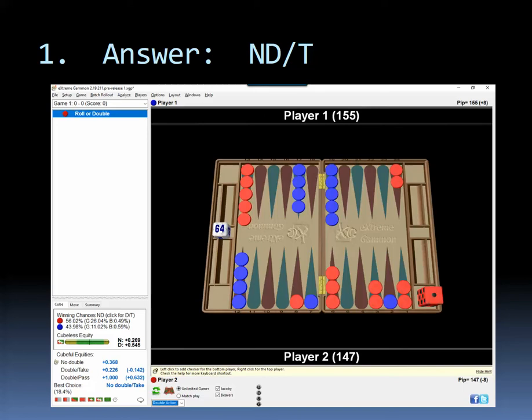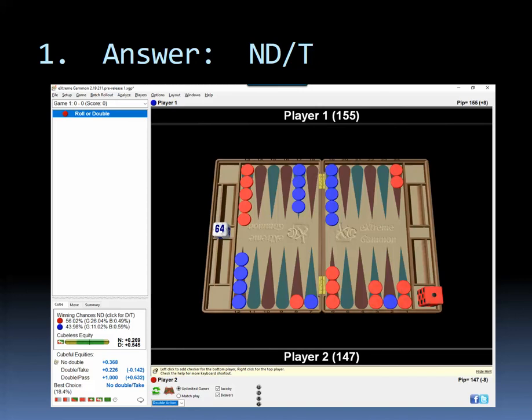Even if this checker were on the bar, and I'll check this, if this checker on the bar, it would still be a take here. So this is way too premature, but not a bad action double, especially with the Jacoby rule where you activate gammons.